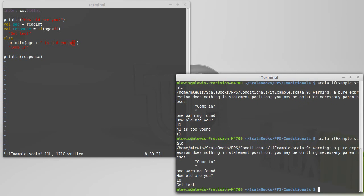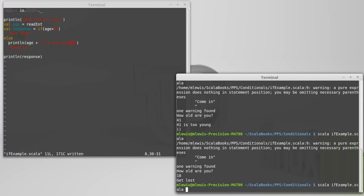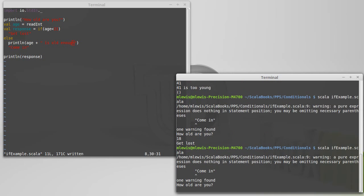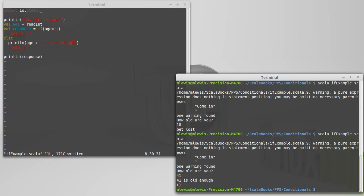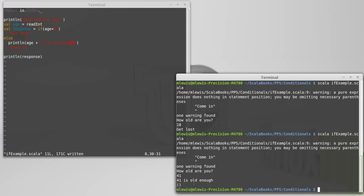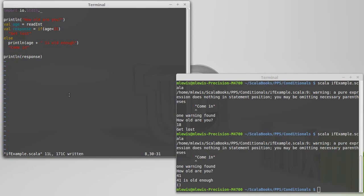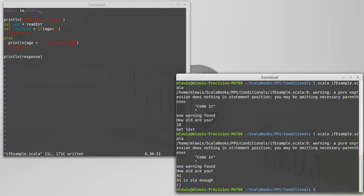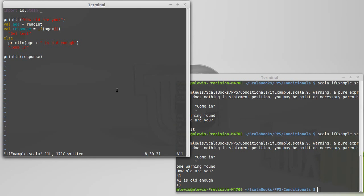But what's interesting here, if I type in 18, this seems to work exactly like it was supposed to, other than the whole warning that I got. But if I type in 41, it's clear that something is going wrong. It says 41 is old enough, and then it gives me these open and closed parentheses, which is the one value of type unit. So, for some reason, response was type unit. Where did that come from? Well, the warning is actually giving us the issue here.